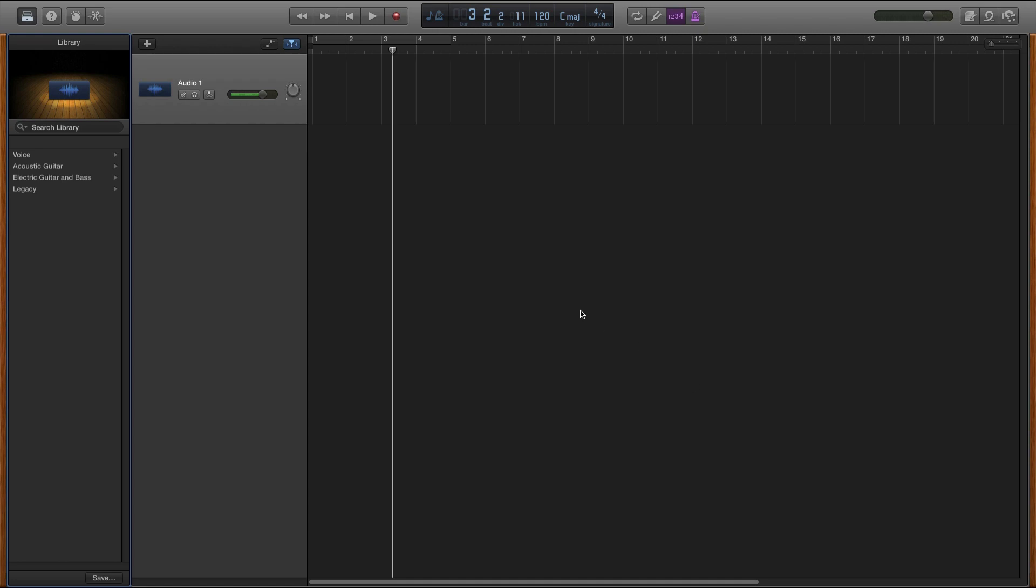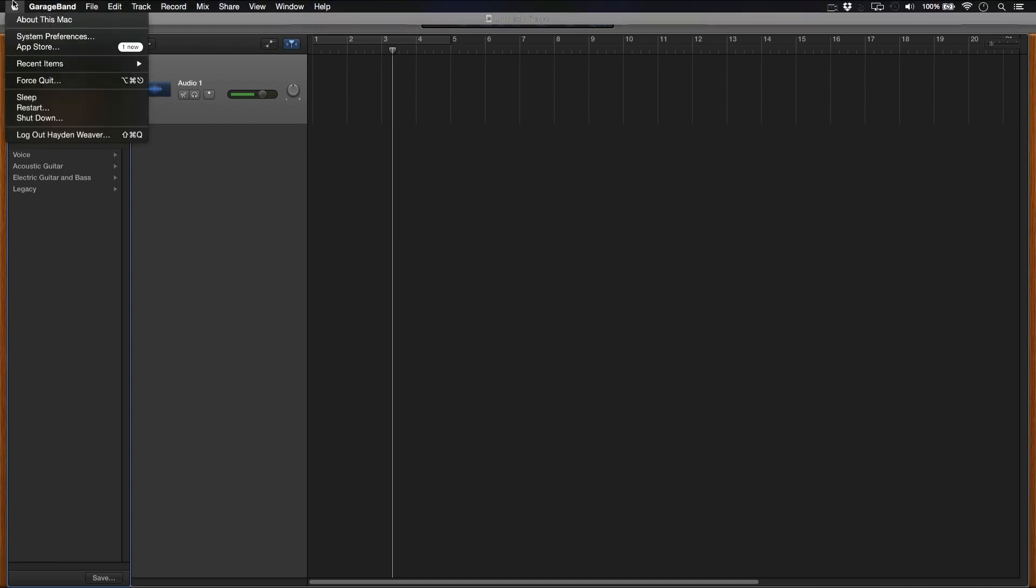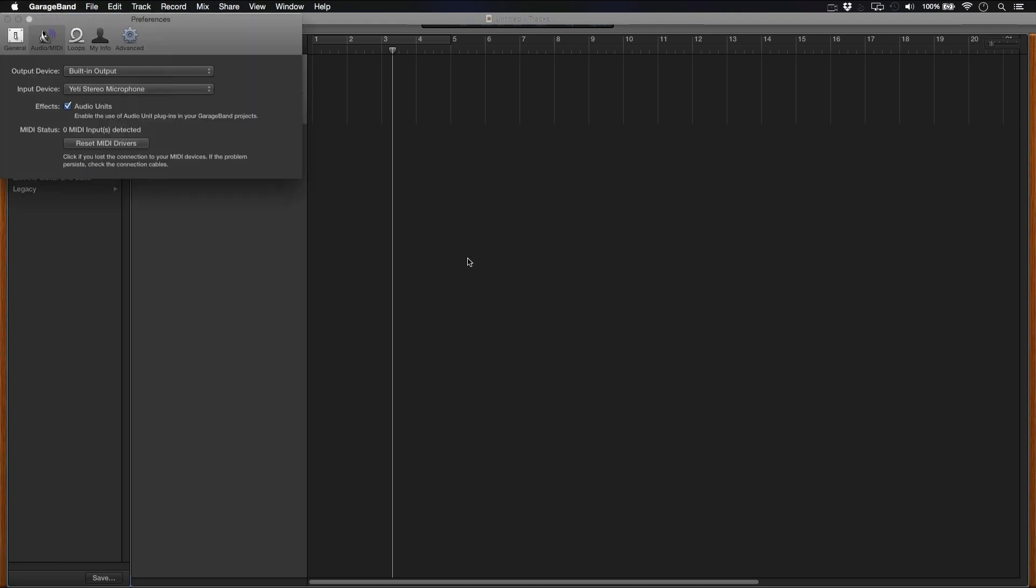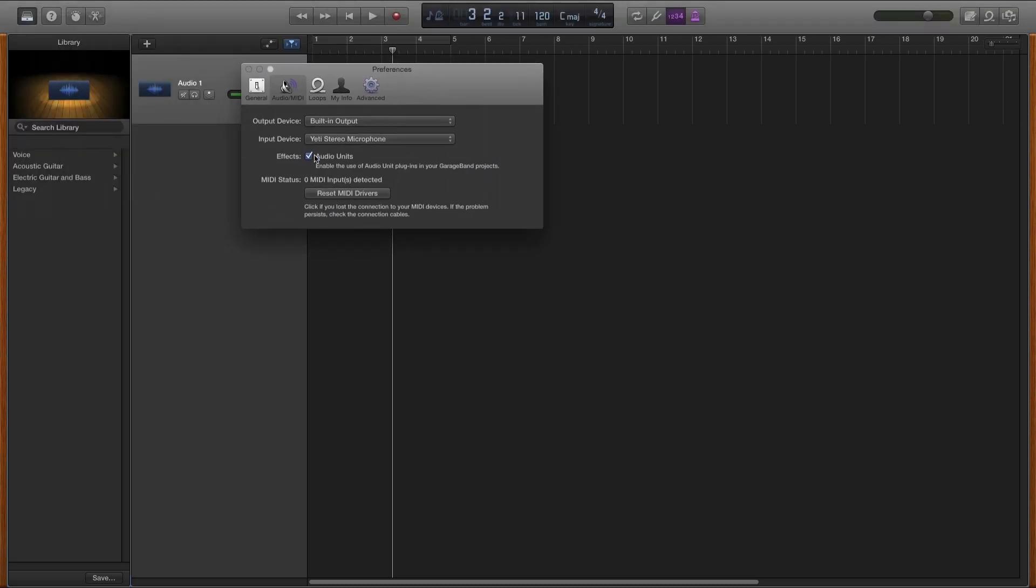First things first, we have to make sure we have the advanced settings checked. So if you go to GarageBand, Preferences, and make sure you have this enabled, Effects, Audio Units. I don't know if that's enabled by default, but just make sure that's ticked.